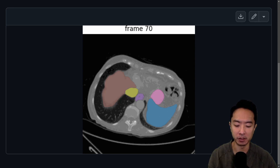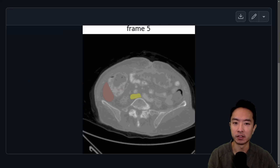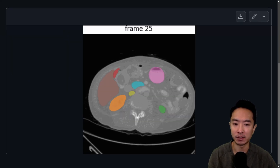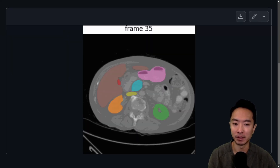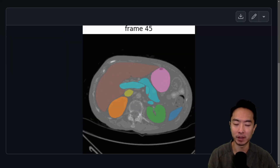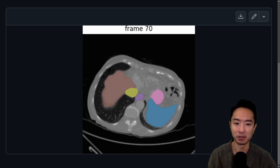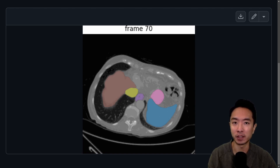Frame by frame, it scans through the abdomen and does segmentation for all the different parts. This could be very useful for various medical applications, so go ahead and check out their repo. If you found this video helpful, give a like and subscribe, and I'll see you in the next one.